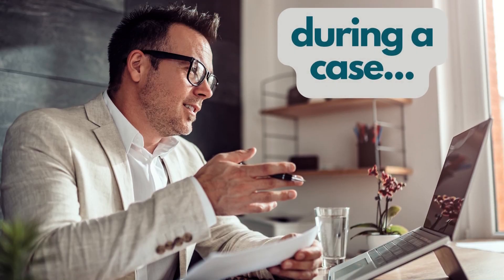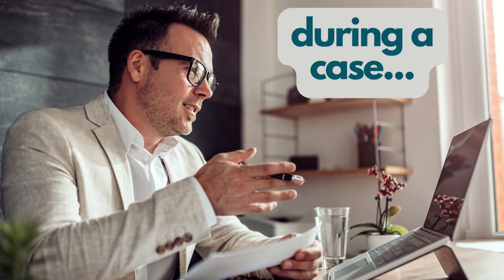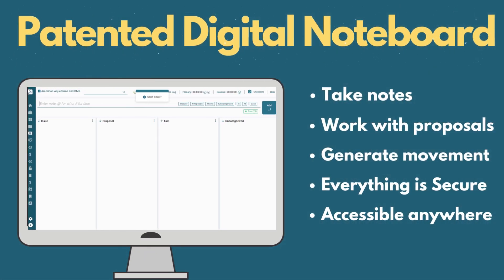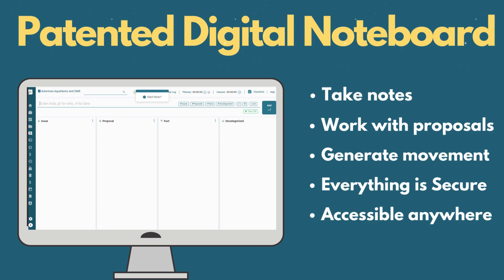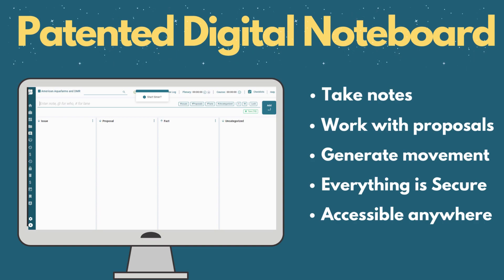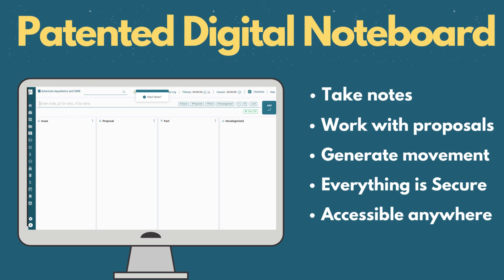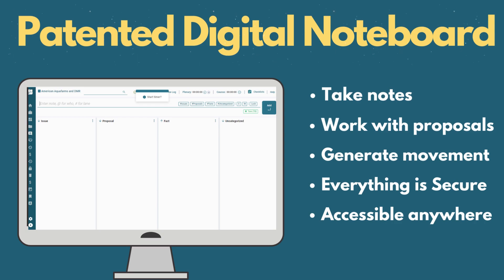Now how can it help you during a session? This is where ADR Notable's patented, powerful, and flexible digital noteboard shines. It enables you to quickly capture notes, link them, and create and work proposals and counteroffers. With all your information at hand, you can help generate movement toward agreement in a secure space accessible wherever you have internet.